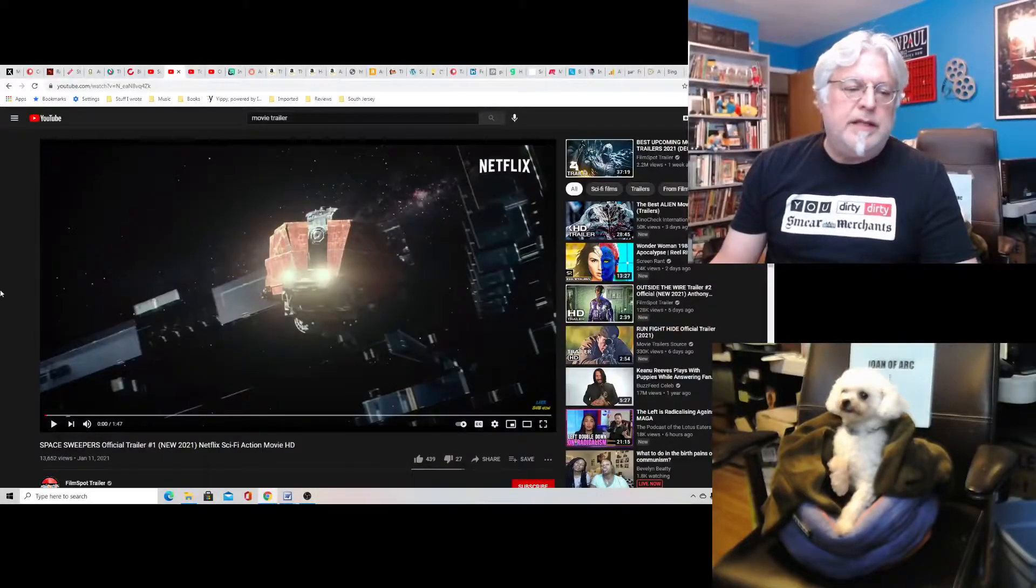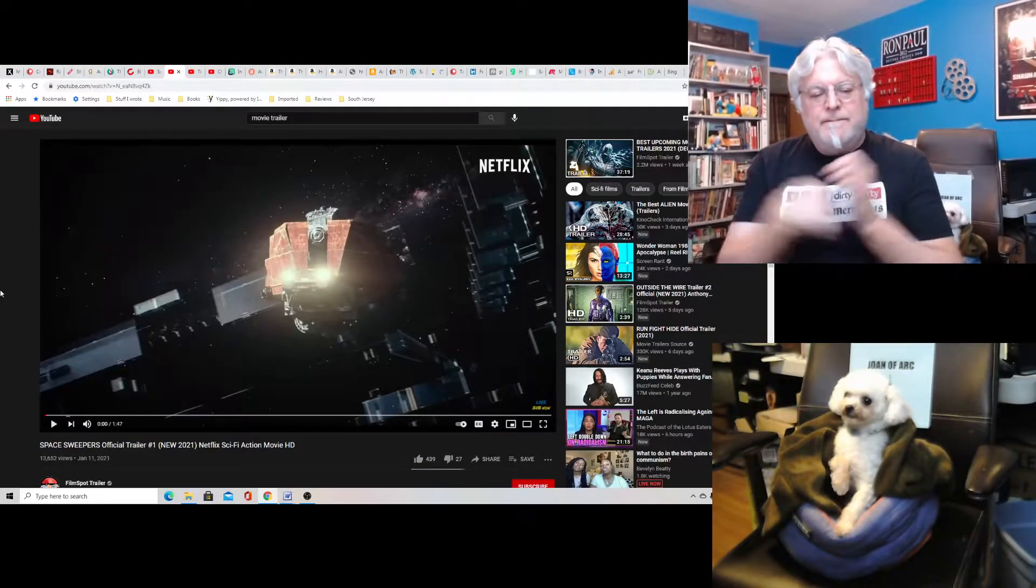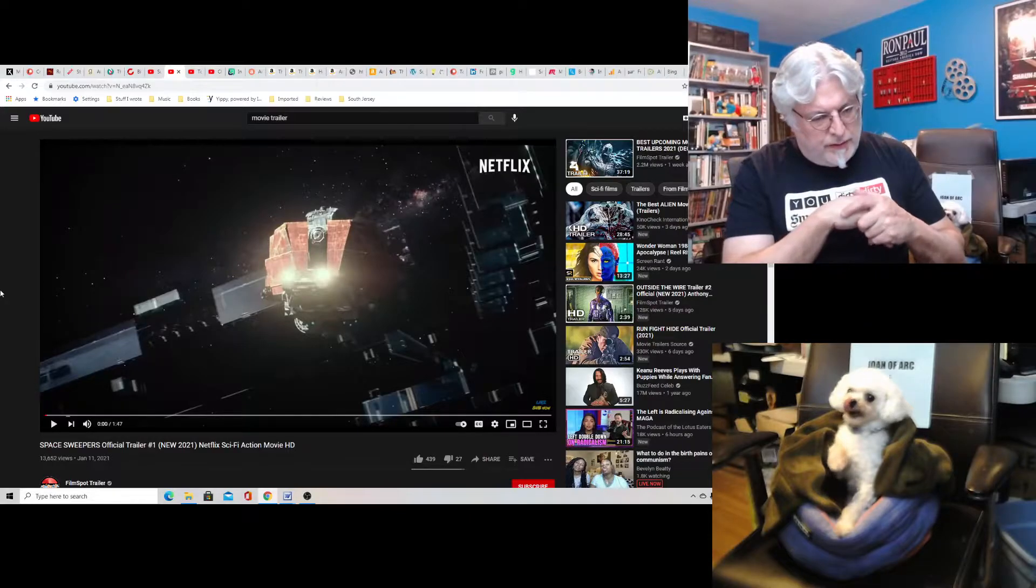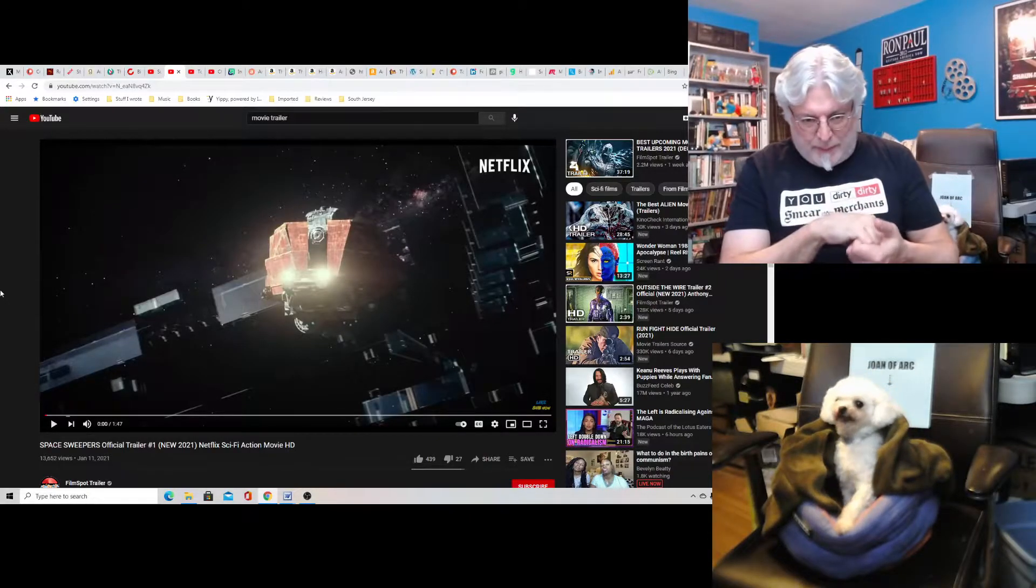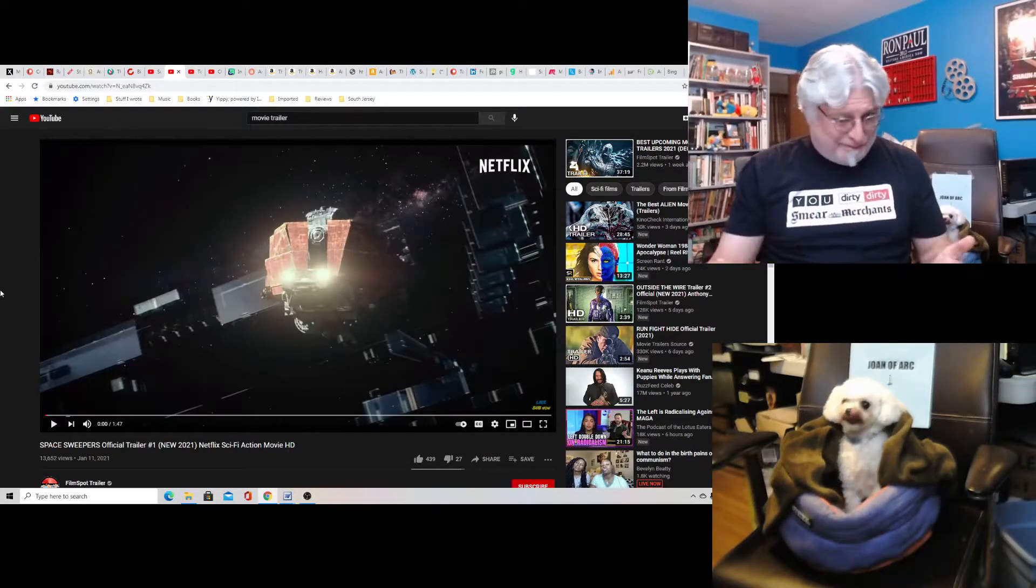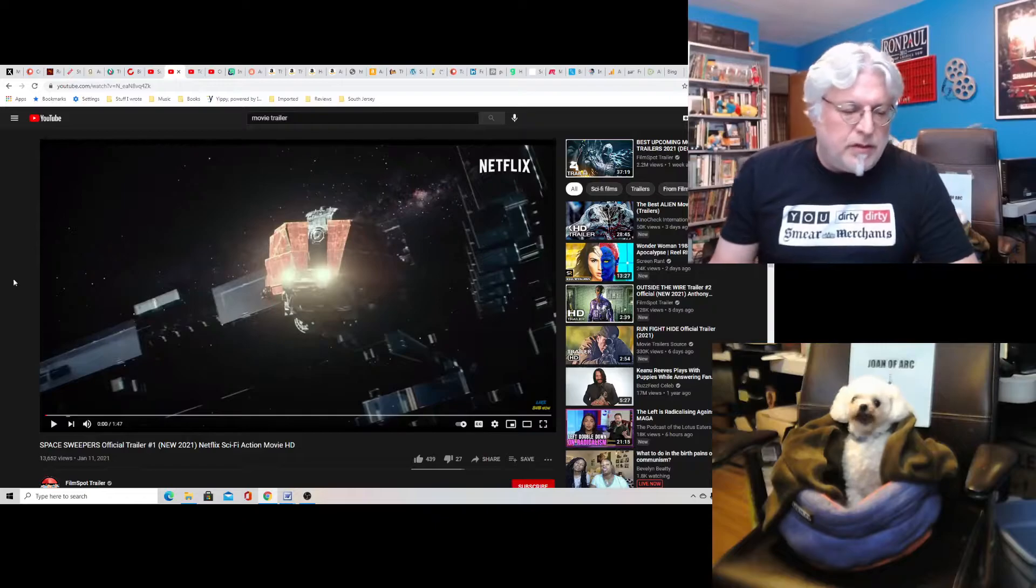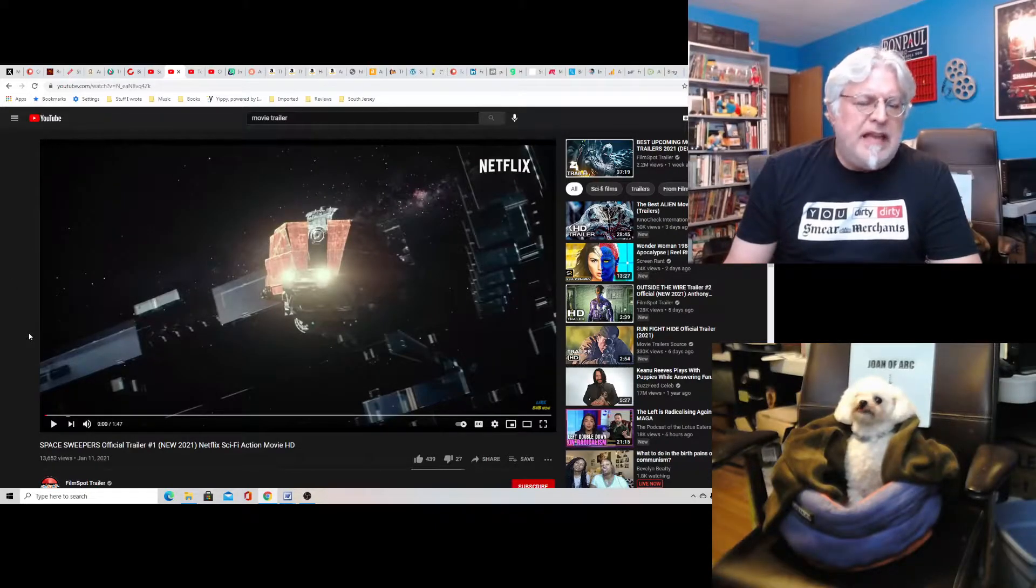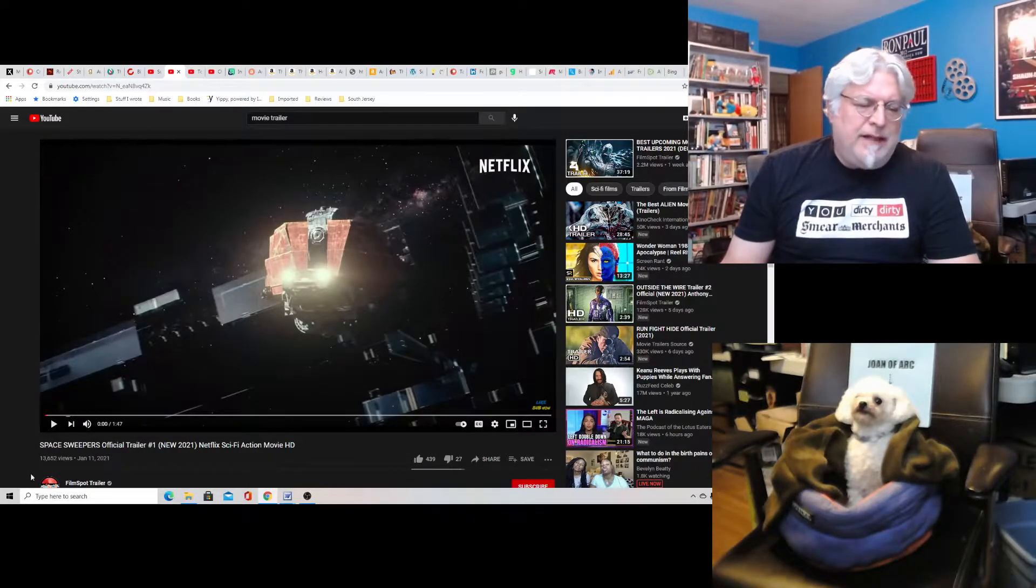Hey everyone, Tony D, the Little Joan here with a final video, a final screenwriter's rant on Space Sweepers. This looks like a really good movie. It's on Netflix. Damn you, Netflix.